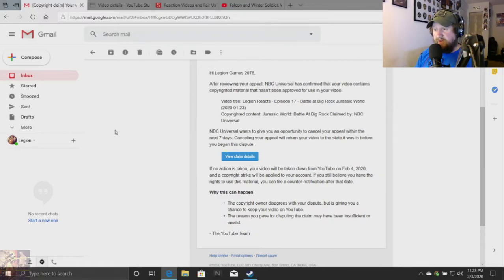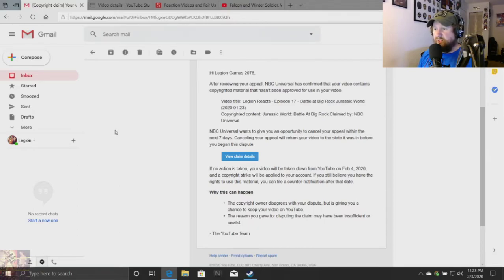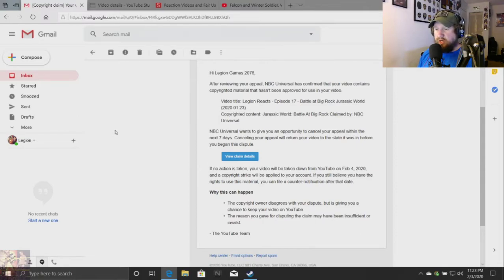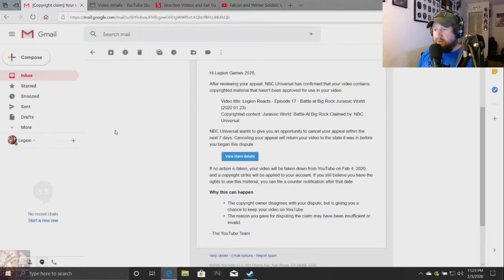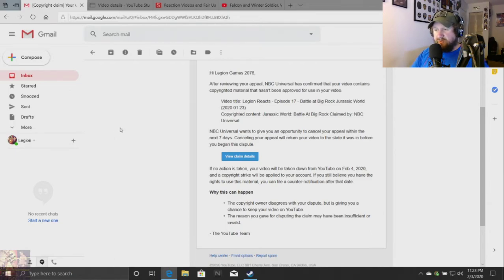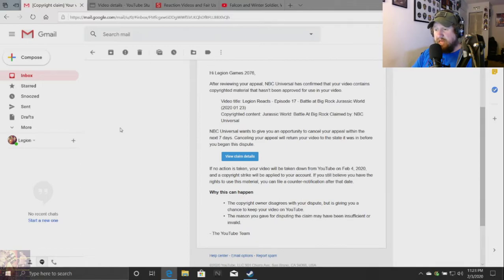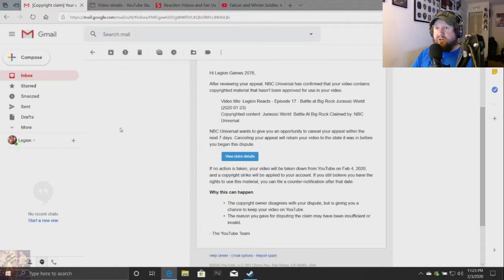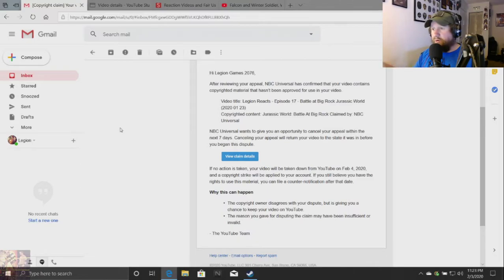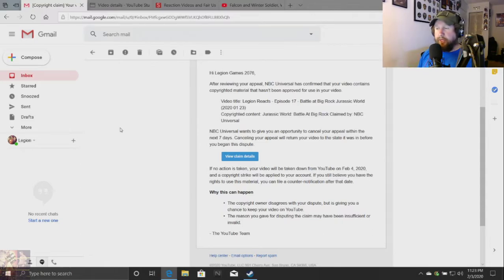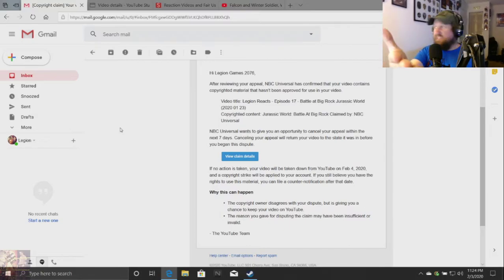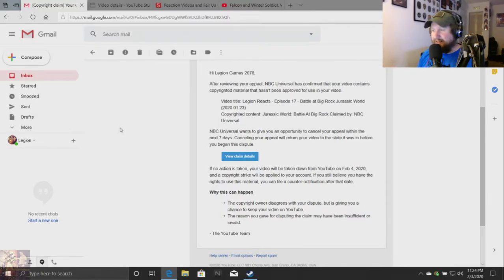After reviewing your appeal, NBCUniversal has confirmed that your video contains copyrighted material that hasn't been approved for use in your video. Video title, Legion Reacts, episode number 17, Battle of Big Rock, Jurassic World, copyrighted content claimed by NBCUniversal. My face is in it. My voice is in it.